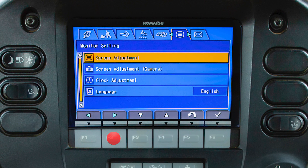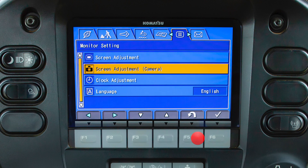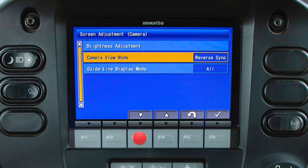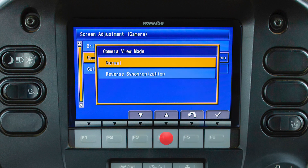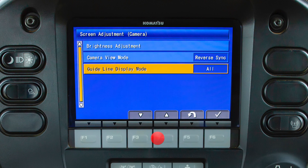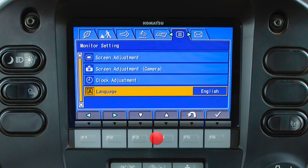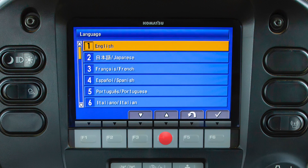The monitor setting tab will display adjustments for the monitor including screen adjustments. The camera screen adjustments include brightness, camera view, and guidelines. The camera view mode provides two selections: the normal view is the default camera view, and the reverse synchronization will activate the camera view when the direction lever is shifted to reverse. The guideline view can be turned on and off. The clock adjustment allows the operator to change five settings related to the monitor clock. The language menu provides 27 possible language options for the monitor panel.